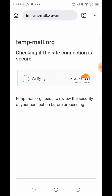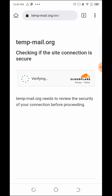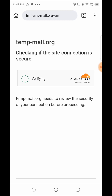This is my temporary email. I'll use it to register. There is a Cloudflare verification — let's wait for the verification to go through.